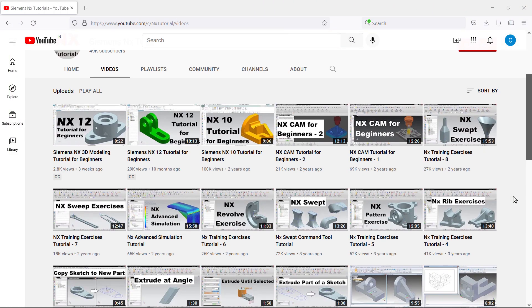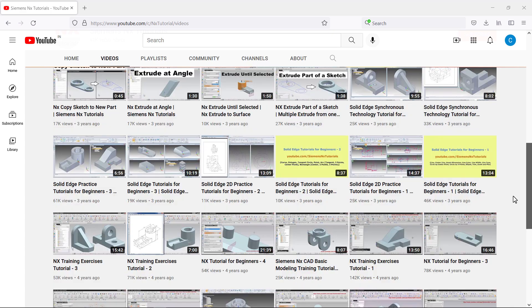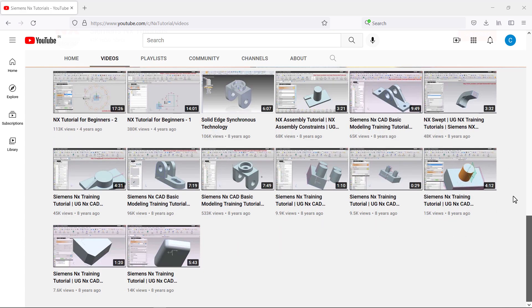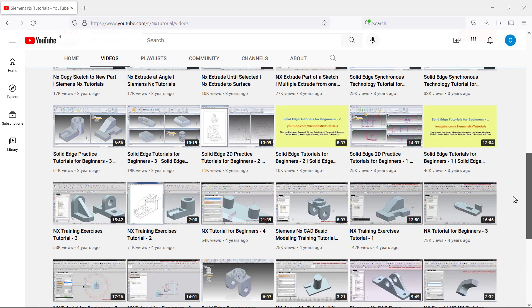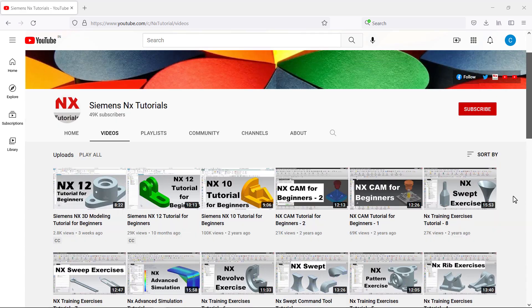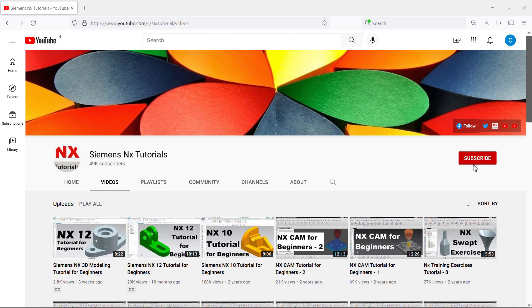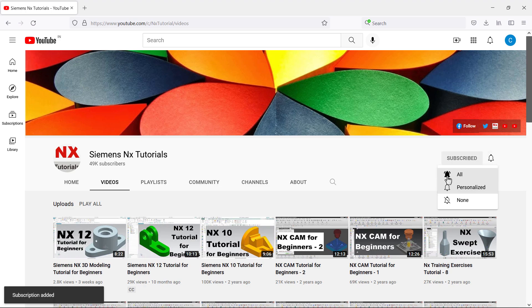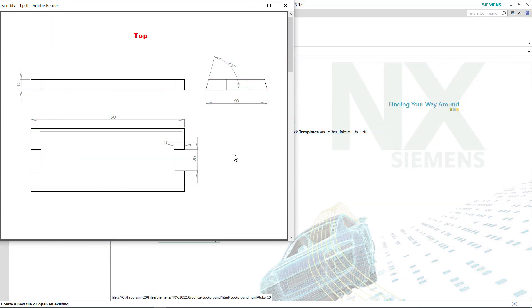If you are interested in more such videos, please subscribe to this channel and press the bell icon. Please also like and share this video. Let's start this tutorial by creating the first part.